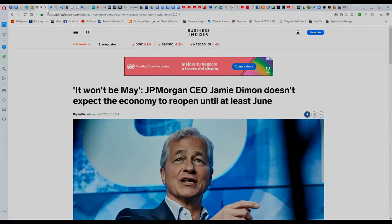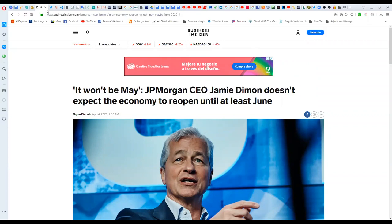Now this lockup, you got Jamie Dimon from JP Morgan saying he doesn't believe the economy will reopen until June. Now there's some merit to keeping the lockdown in place. There have been instances in countries around the world that have reopened and seen second waves of this crisis rear its ugly head.